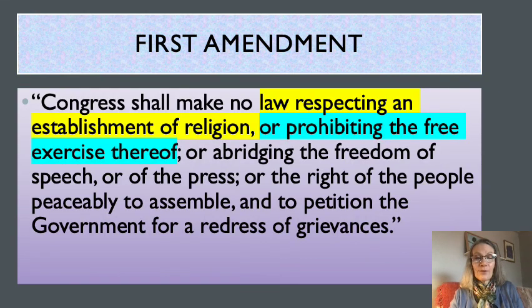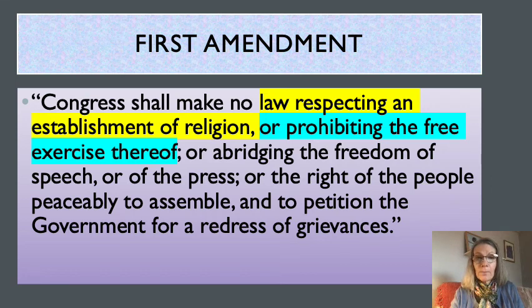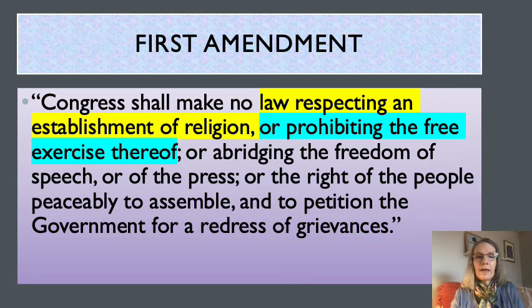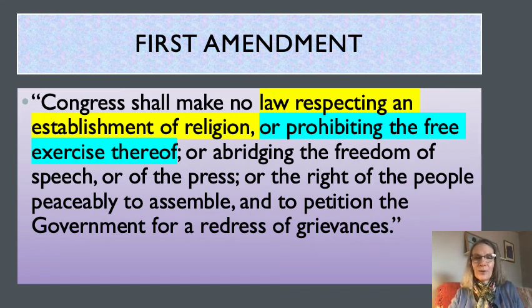Here is the text of the First Amendment. You're familiar with it at this point in the semester. It reads: 'Congress shall make no law respecting an establishment of religion or prohibiting the free exercise thereof.' Those are the two religious clauses. The first, highlighted in yellow, is known as the Establishment Clause, and in blue is the Free Exercise Clause.